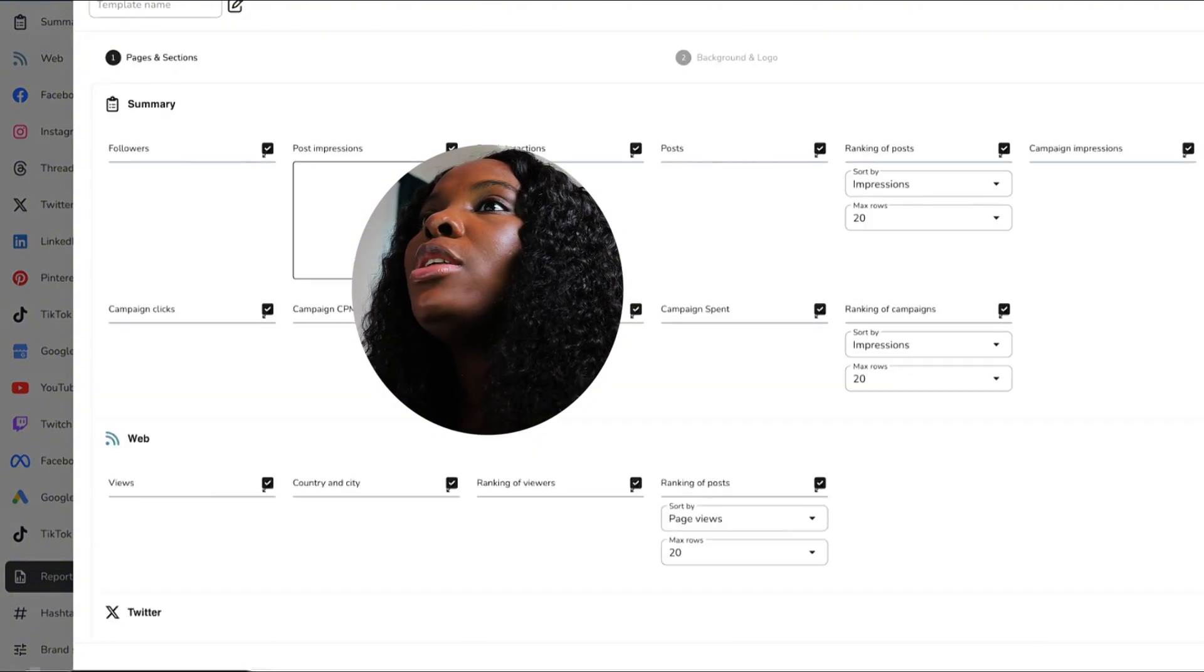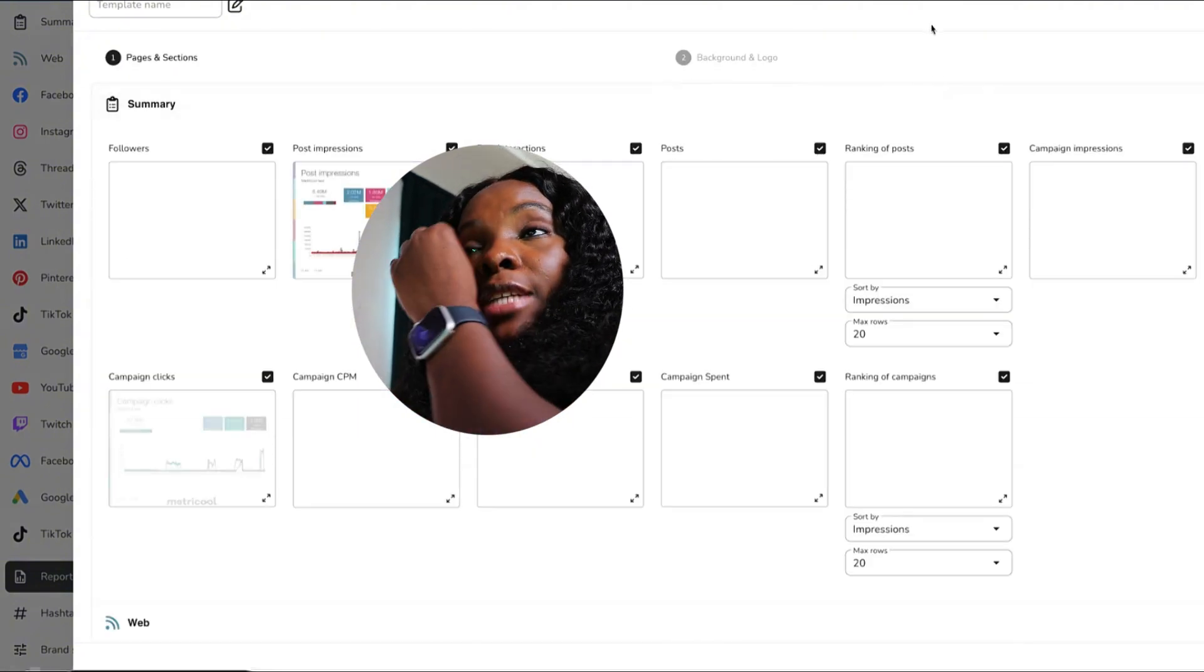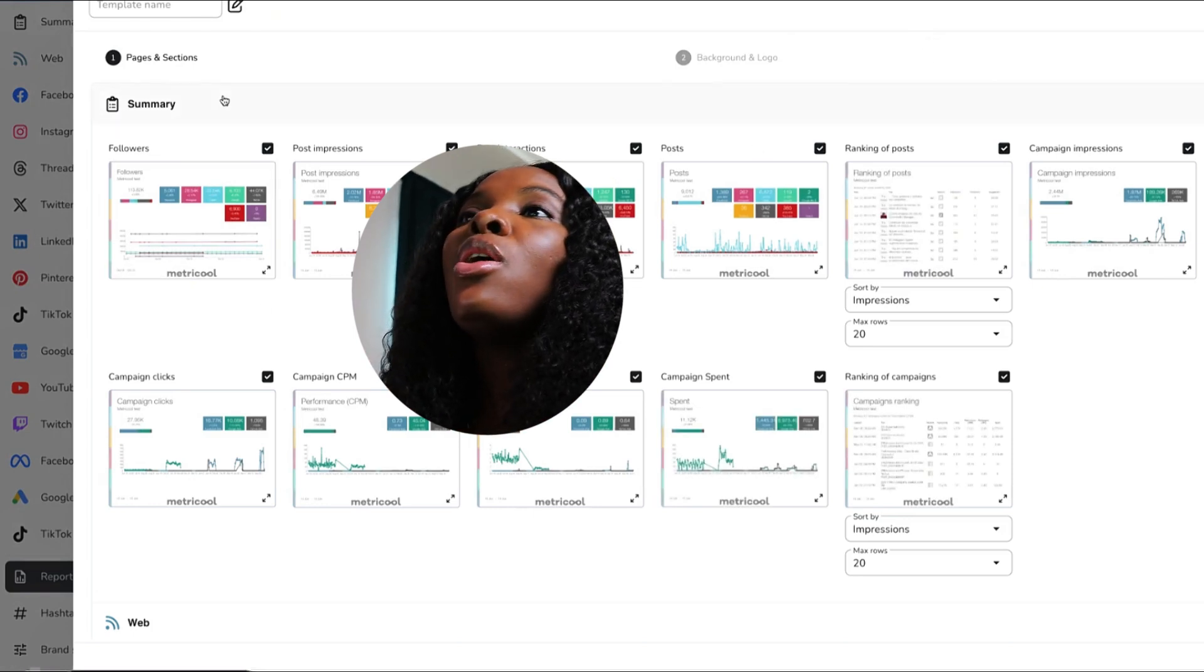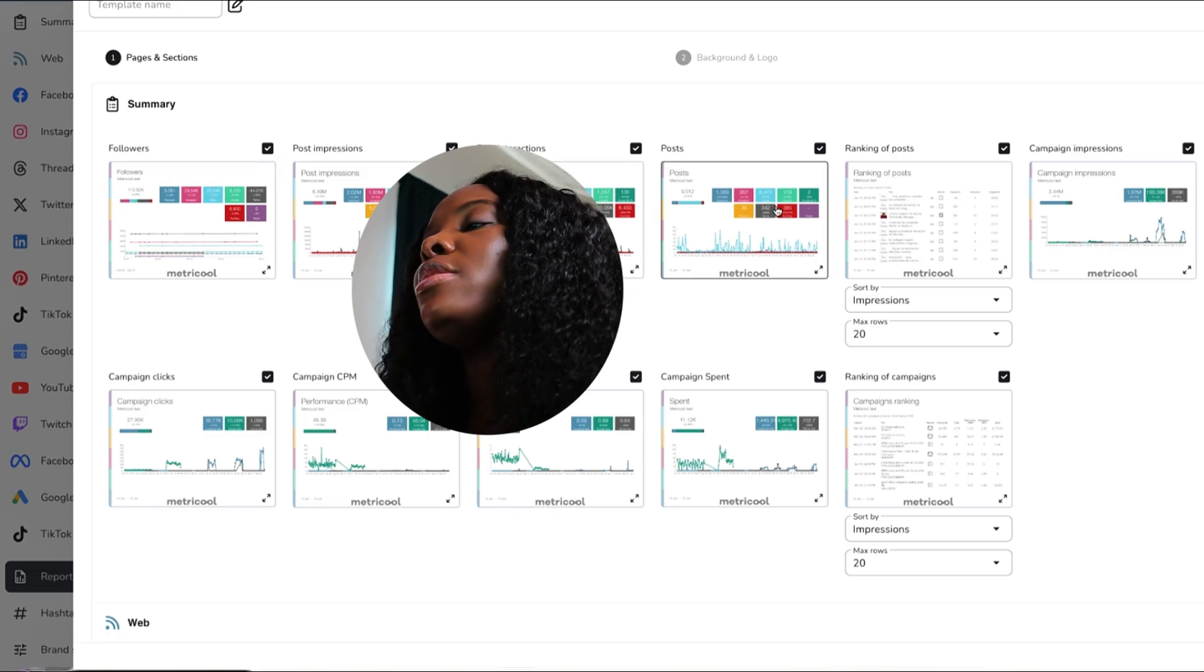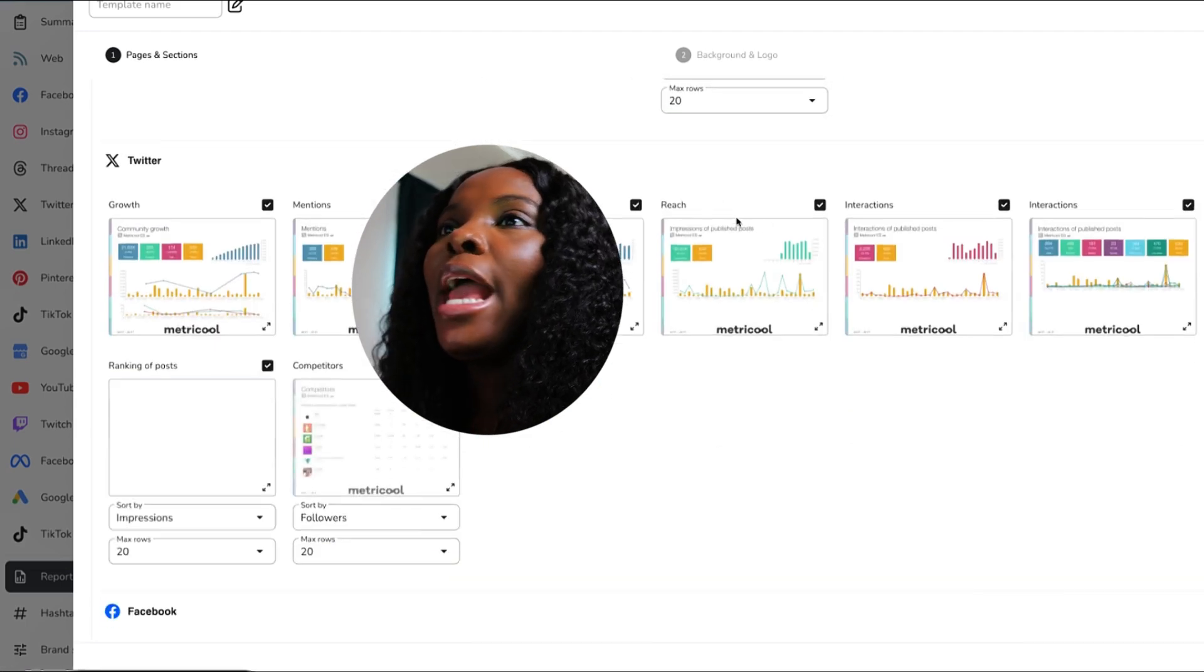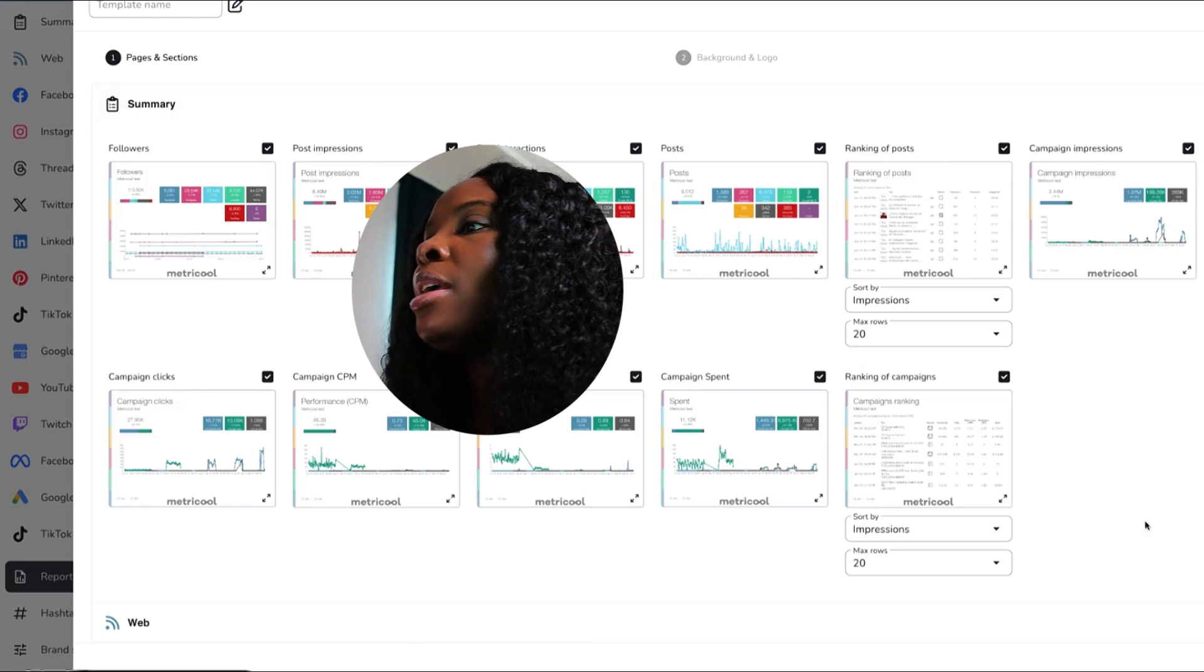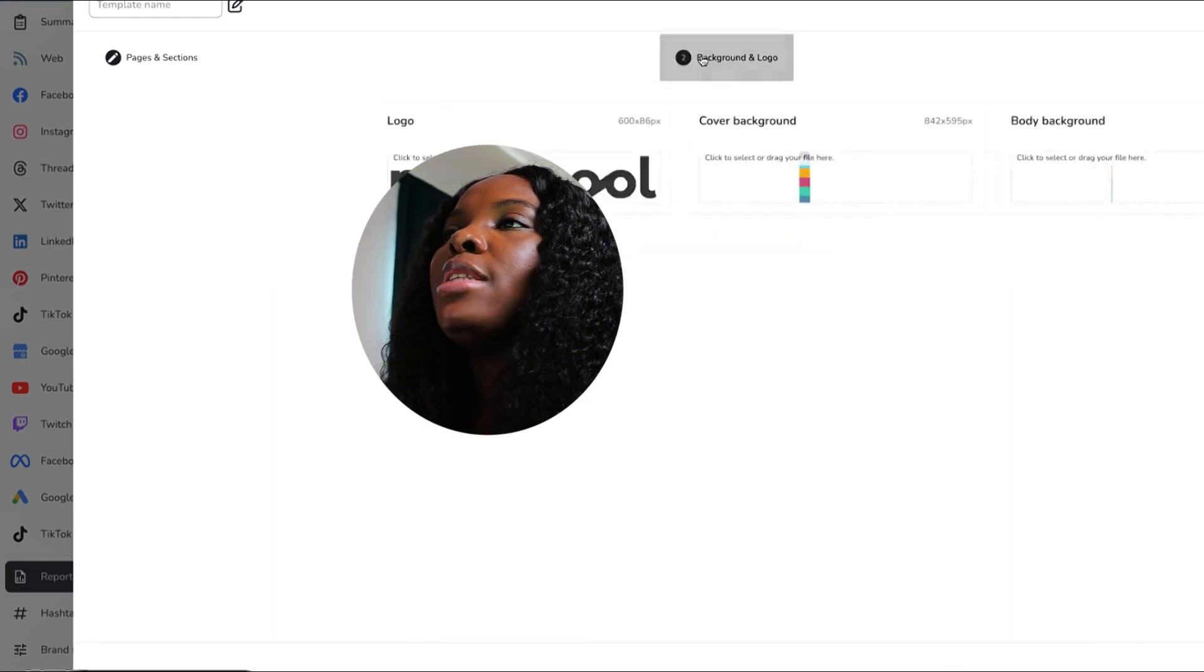So they have a bunch that you can work with, and for me I just always say that I want all of this, I want everything. I want all the followers, the impressions, the posts, this, that, everything. So everything is selected for me.